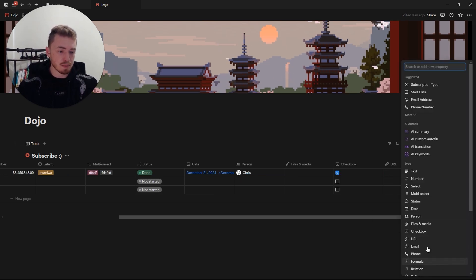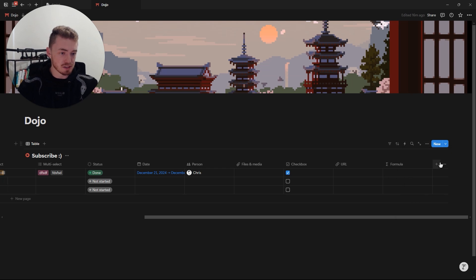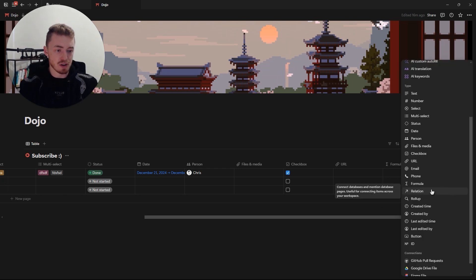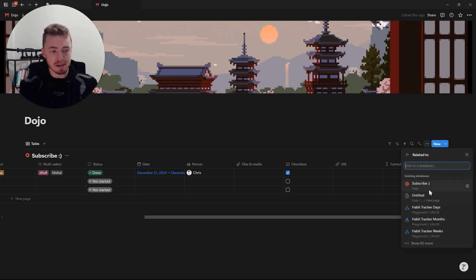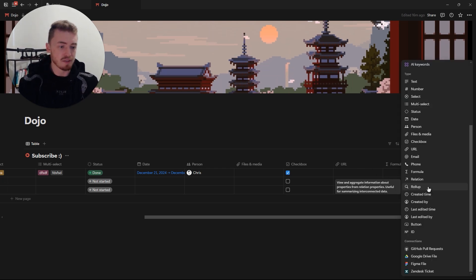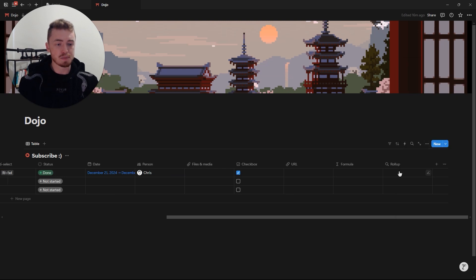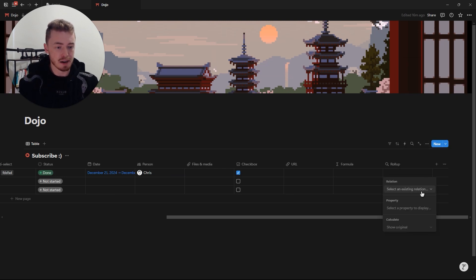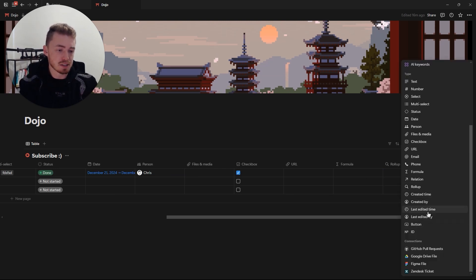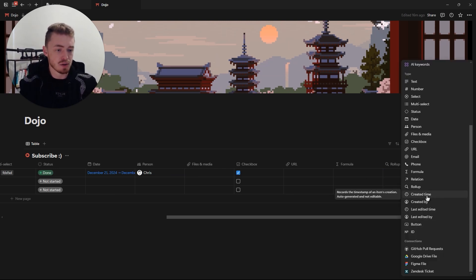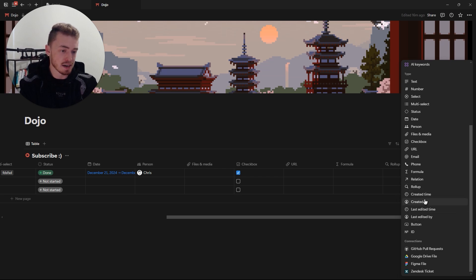You have a formula property, which we'll get to in just a second. You have a relation property so you can connect databases and have them talk to each other. You have a rollup where you can use properties from a related database. And there are four read-only properties that cannot be changed — these just show who and when last created or edited the page.